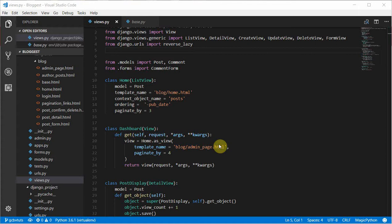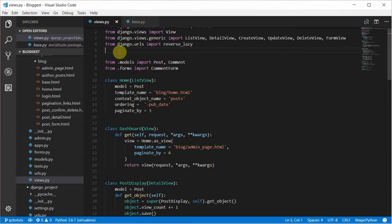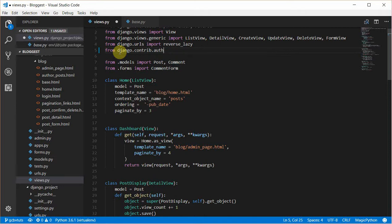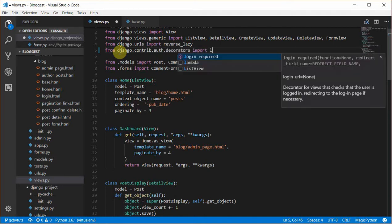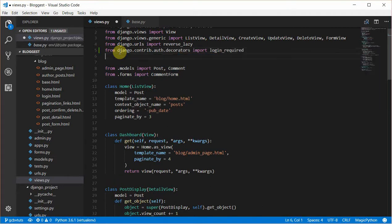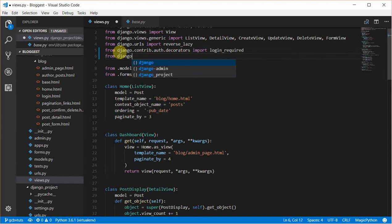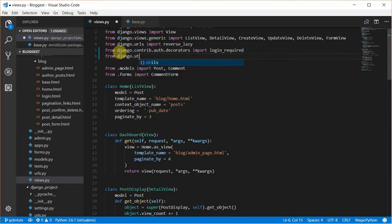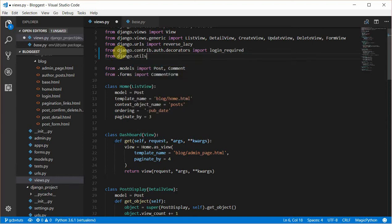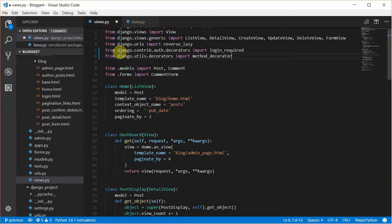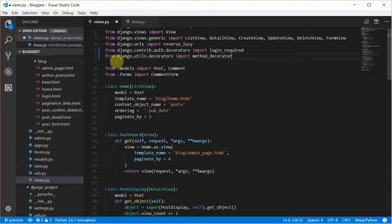To restrict access in your class-based views, you'll have to use a special decorator called the method decorator. Before we do that, we'll have to import the login required from django.contrib.auth.decorators, and then import the method decorator from django.utils.decorators.